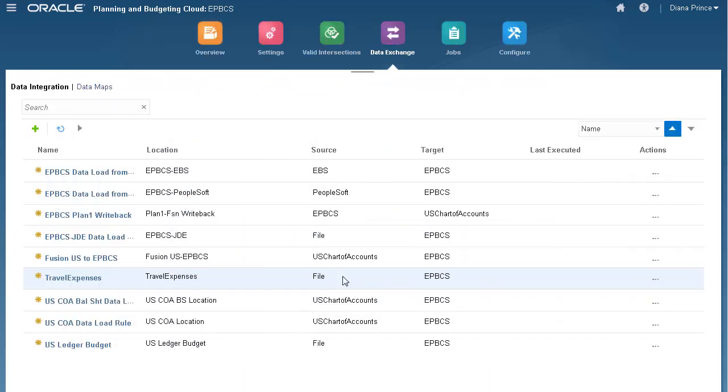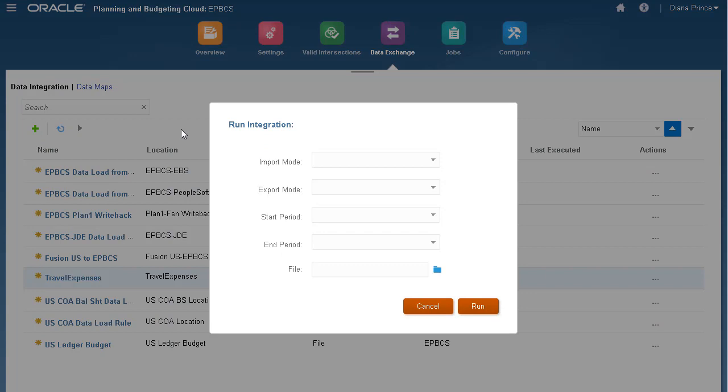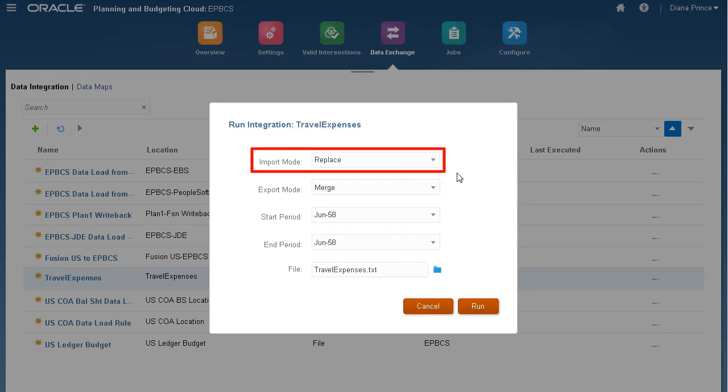I'll return to Data Exchange and run my integration. For Import mode, I'll accept the default selection, Replace. This option clears all the data for the POV in the workbench.